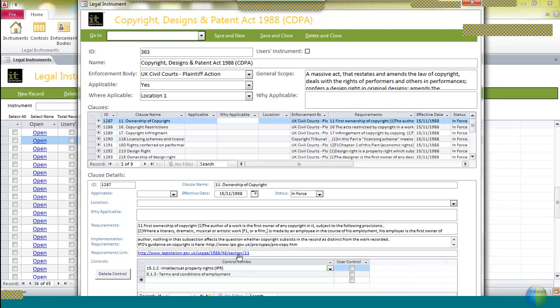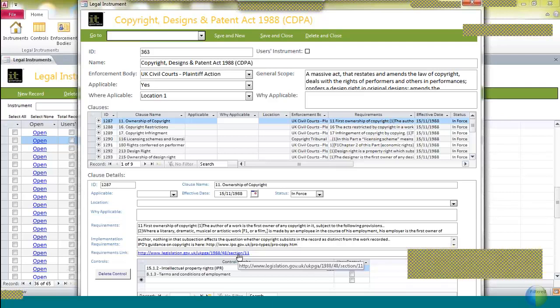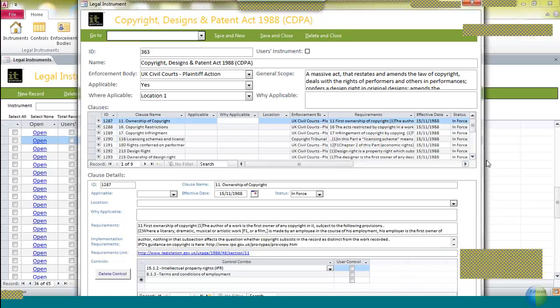Finally, there is a link to the specific clause that you're talking about complying with. So you can, if you want to, see the original words in this link to the United Kingdom government database, which contains all of the original legislation. And then finally, what we do is we suggest the controls that you might select from Annex A, which might then apply to your compliance with this particular regulation.